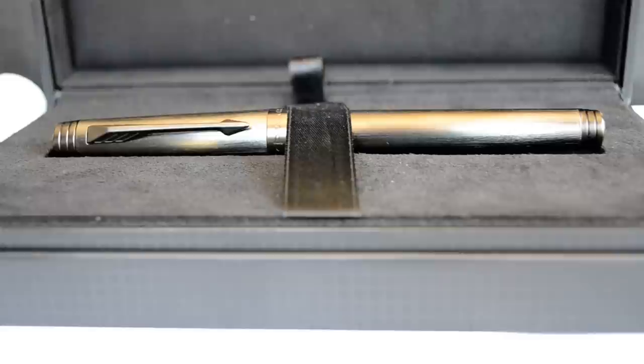Today we're reviewing the Parker Premier Fountain Pen. It's all black, matte black, including the box.